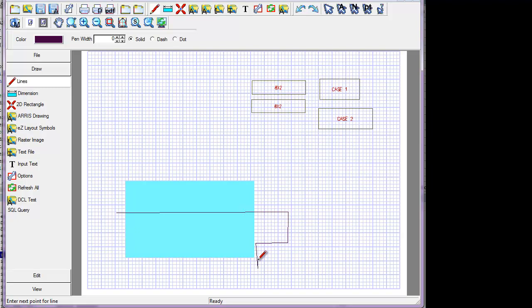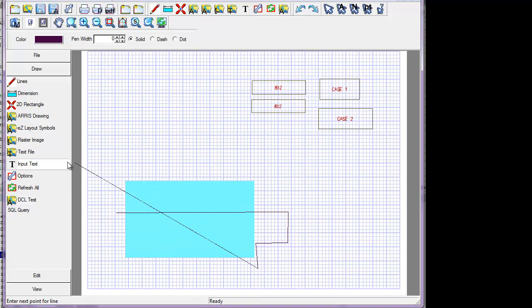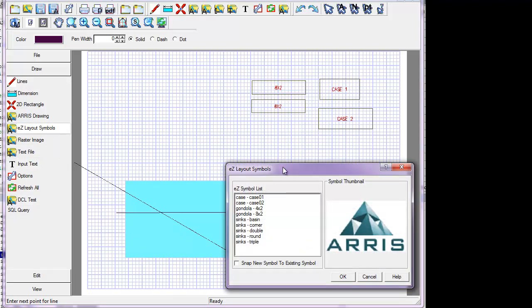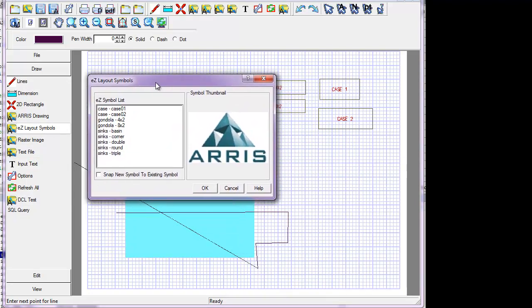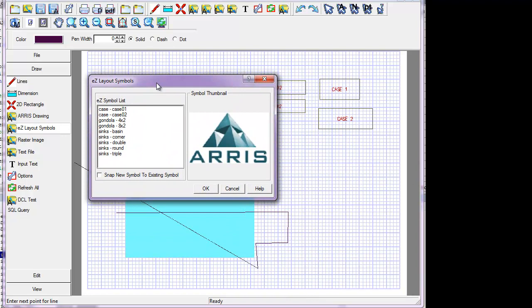The big thing we added, especially for the Wegmans demonstration, is the EZLayoutSymbols. So here's our dialogue of EZLayoutSymbols. An EZLayoutSymbol is actually a drawing in Eris.